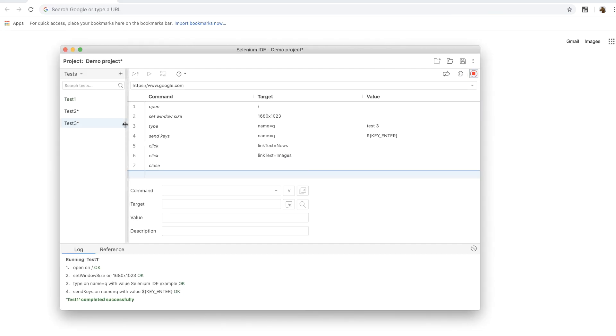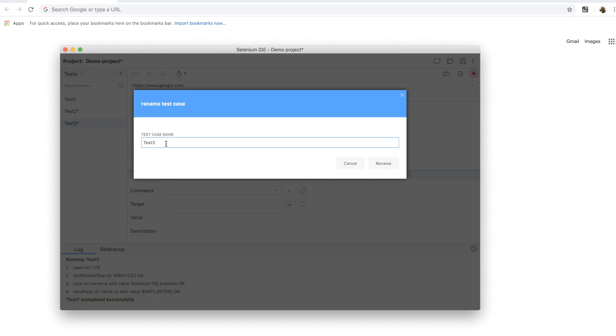Let me show you how to rename a test. The third test also clicks on tabs. So I'm going to rename it to test three dash tabs.